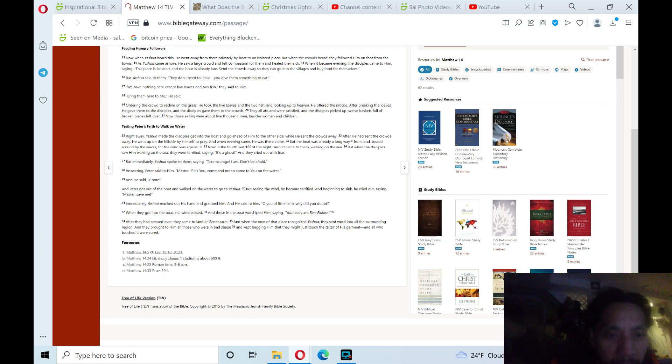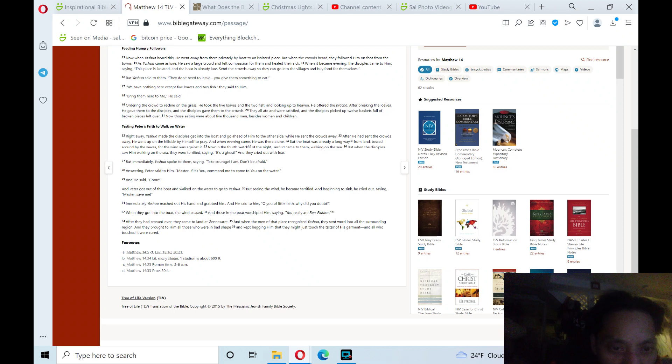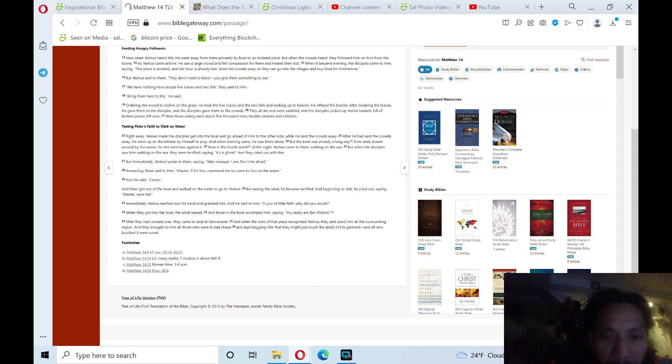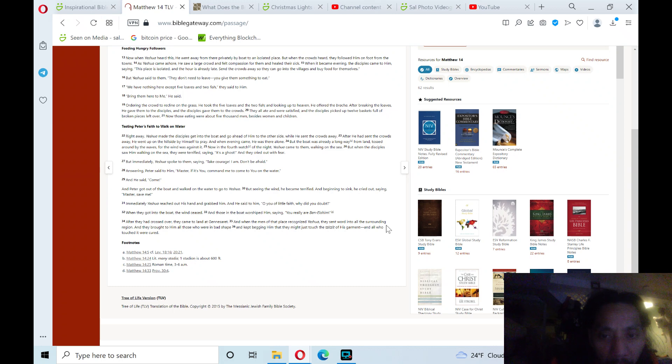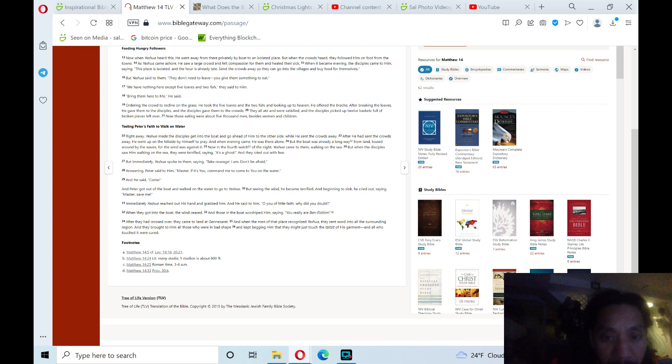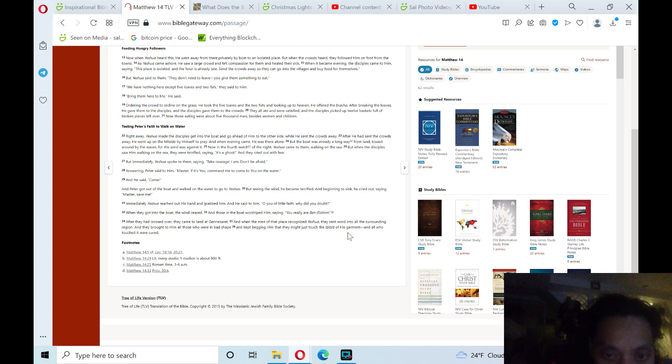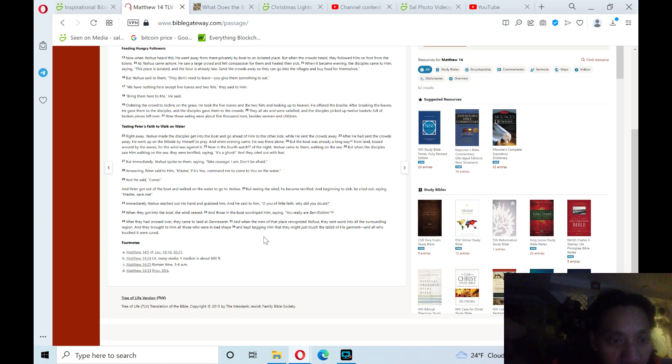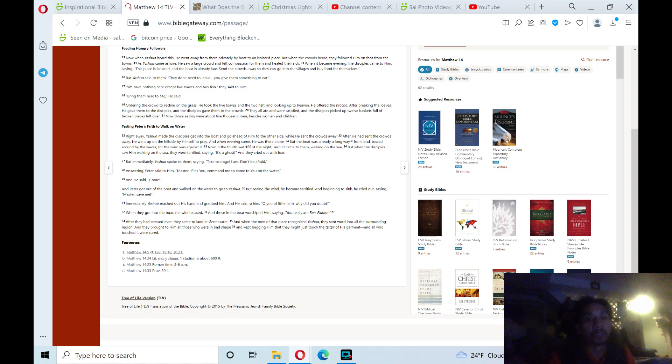After they had crossed over, they came to land at Gennesaret. When the men of that place recognized Yeshua, they sent word into all the surrounding region and brought to him all those who were in bad shape. They kept begging him that they might just touch the tzitzit of his garment, and all who touched it were cured. Praise the Lord! Hallelujah!